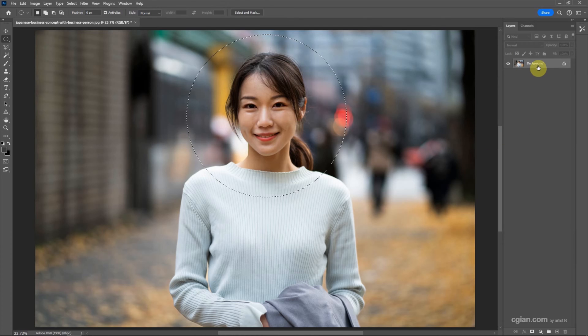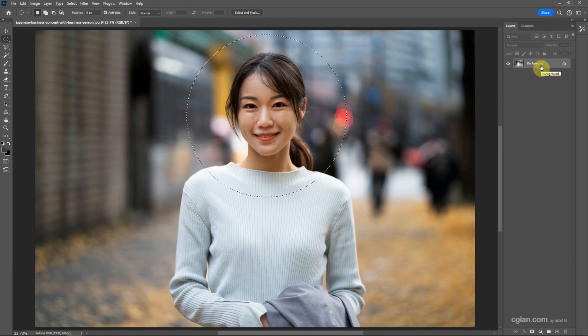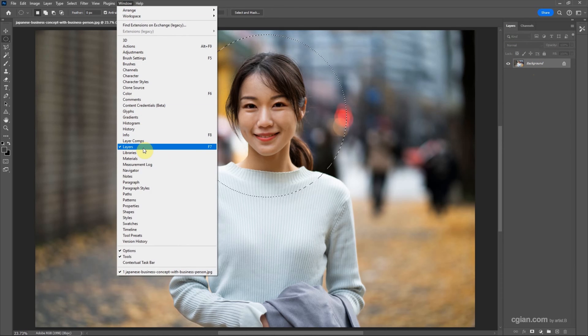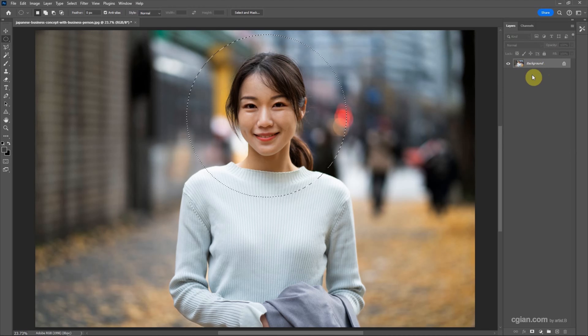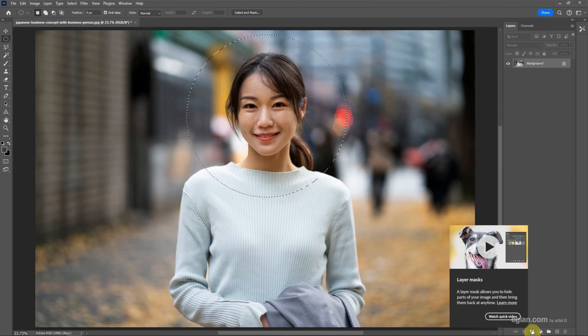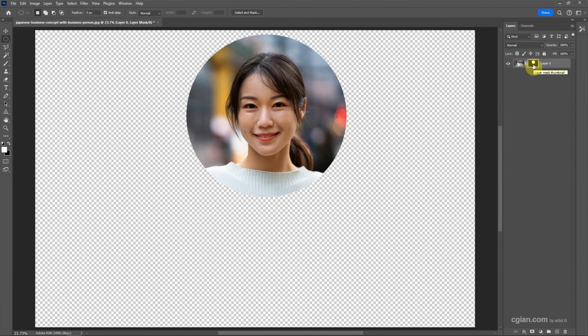And then make sure that we can go to the layer and select the background image. If we don't have the layer, we can go to Window to show the layers here. And then make sure that we select the background layer. Go down to the bottom of layers window and then press the layers mask. So we got the mask of the perfect circle.